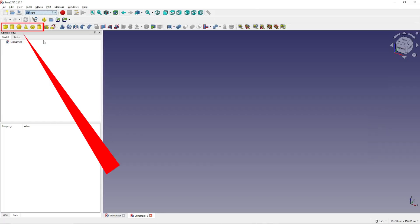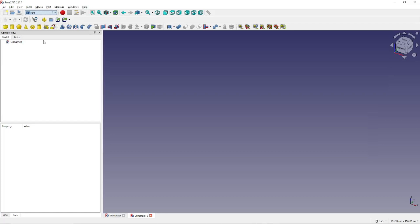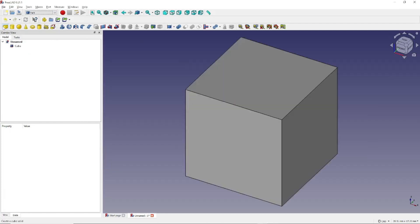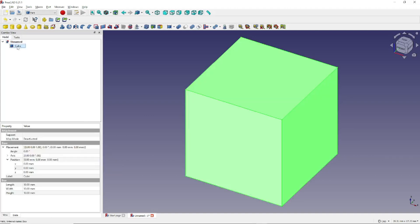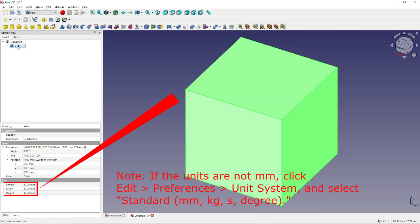The Part workbench allows you to create 3D models using predefined shapes called primitives. So to create our cube, click right here. Then in the Combo view, on the Model tab, click the Cube icon. Then look here to make sure the size of our demonstration cube is 10 by 10 by 10 millimeters. If not, just click the Length, Width and or Height fields and enter the value 10.